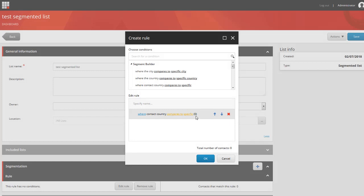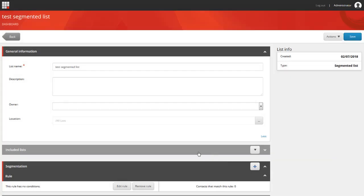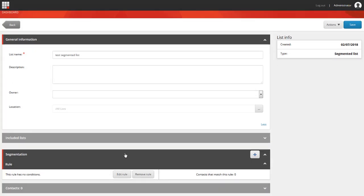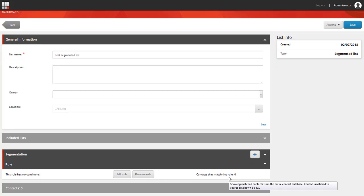The number in brackets will indicate how many contacts have been selected by this rule. You will also see the number of contacts that have been selected by this rule next to the rule.